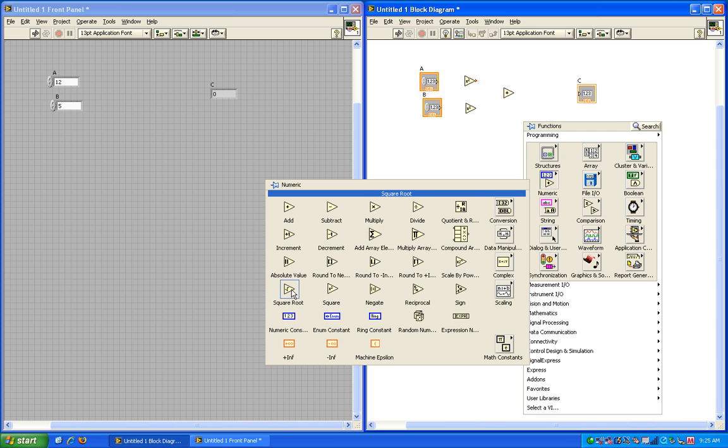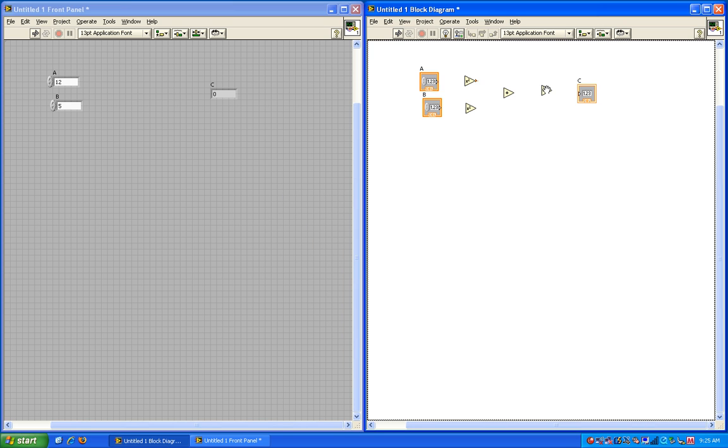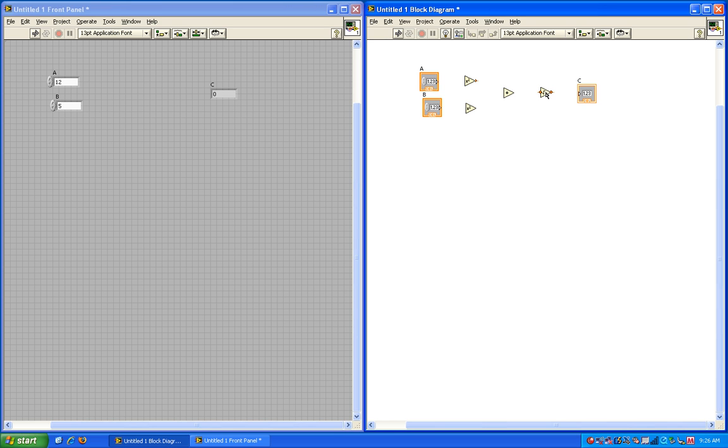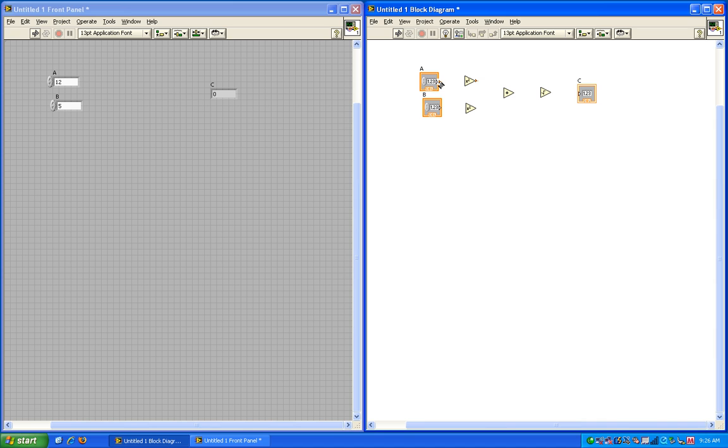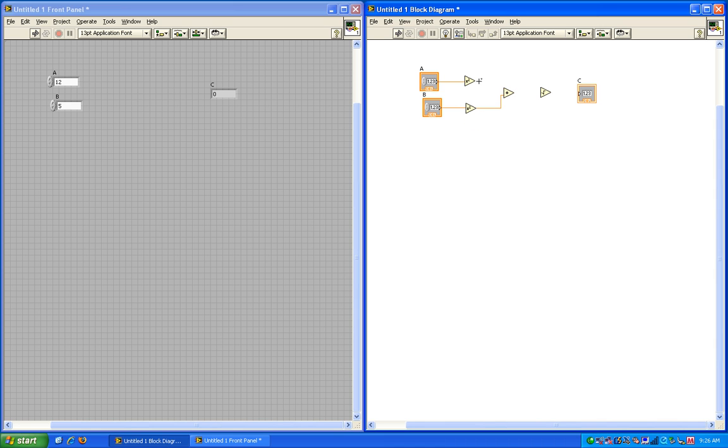So now I need a way of transferring the variables a and b into each of the functions, and then as an output a c. You'll notice on a and b there are a little arrow. If I hover over that, you'll notice that the mouse changes to a wire spool. LabVIEW uses wire to show where data flows. So what I'll do is I'll click here and drag the wire to the input of the squared function. You'll notice it creates a wire. I'll do the same for b. And then I'll go ahead and take the sum of the newly squared variables and then the output of the sum into the square root. And then wire the square root to the output c.